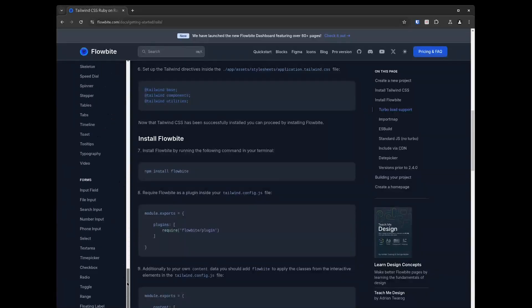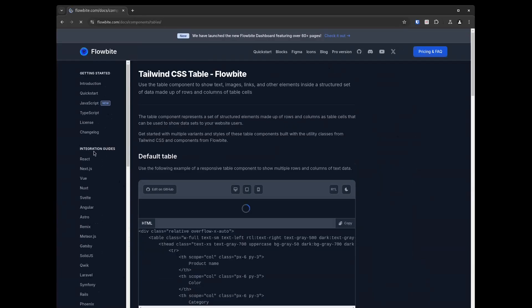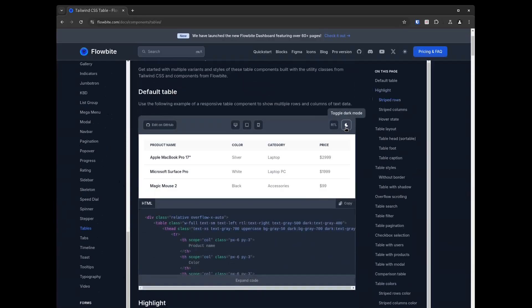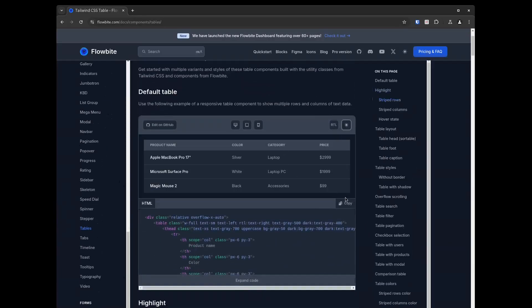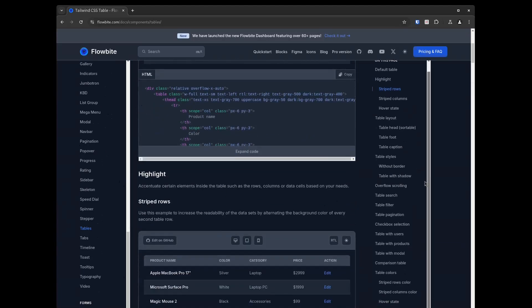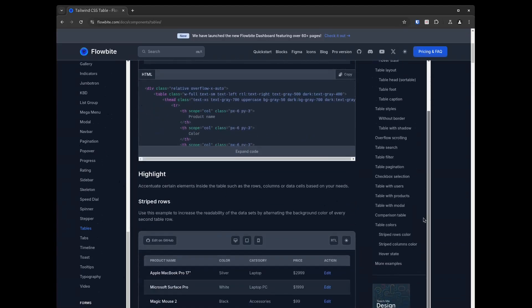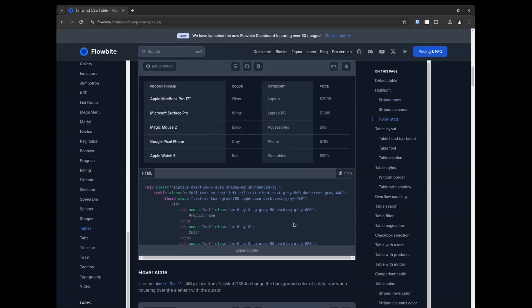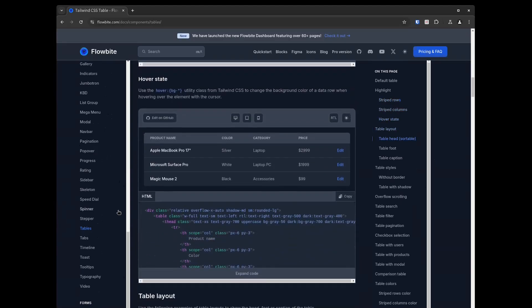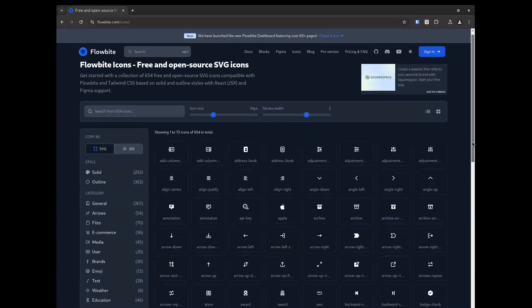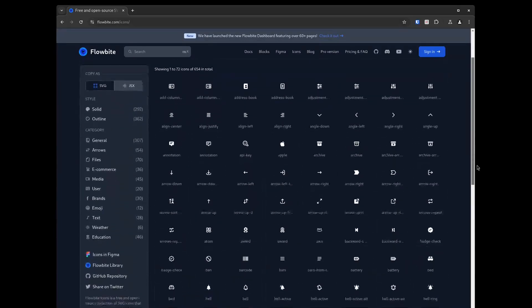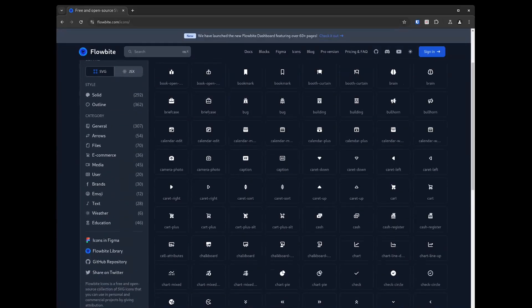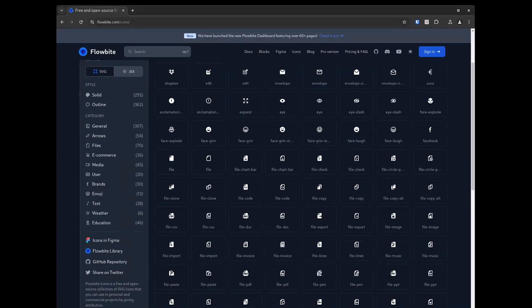FlowByte component library is open source and contains a rich set of components that are both modern and attractive. Their documentation is very thorough and they have plenty of examples that you can copy and paste into your own project. They also offer over 650 SVG icons that are free and open source and they're compatible with both FlowByte and Tailwind CSS.